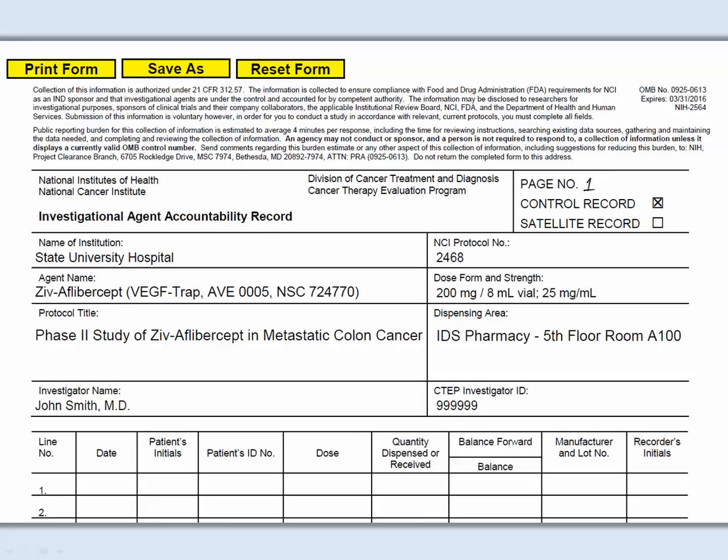The header information can be typed before the DARF is printed or handwritten after printing. Please note the font size will automatically adjust based on the number of characters in the field. Anything handwritten must be legible.